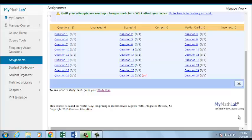Show Work in MyMathLab Instructor View. You can require students to show their work on individual questions in an assignment. You can choose whether to require them to show their work when you preview and add questions to an assignment.